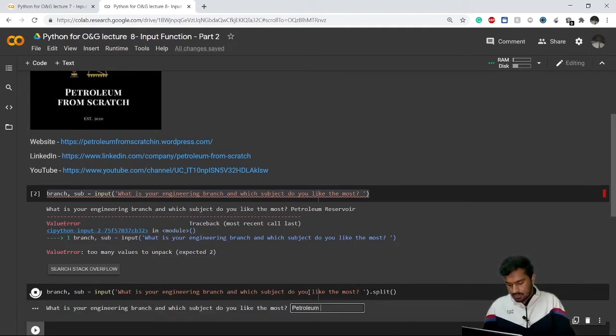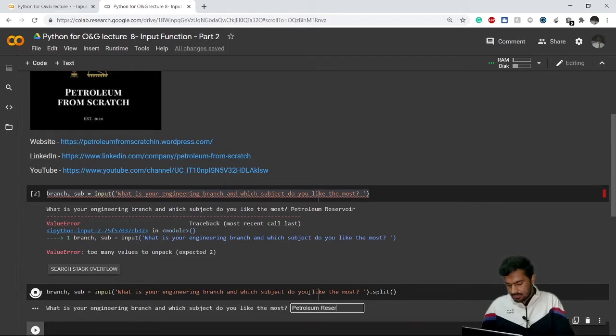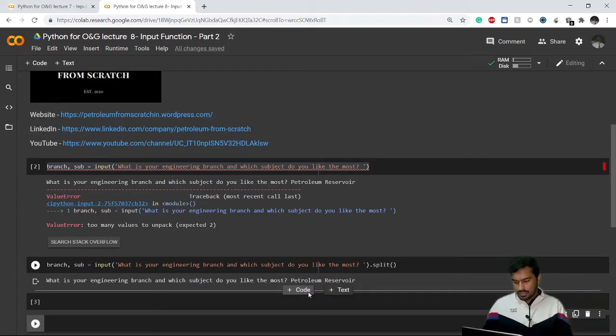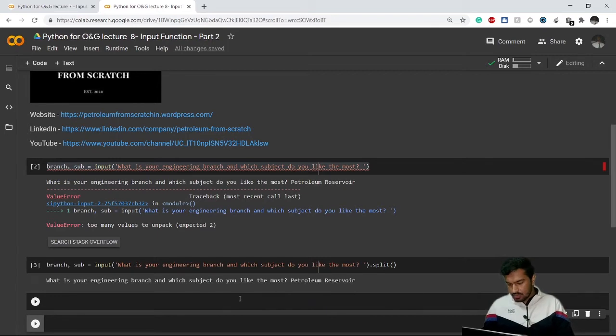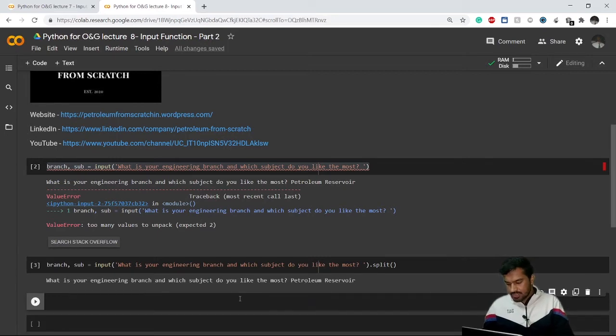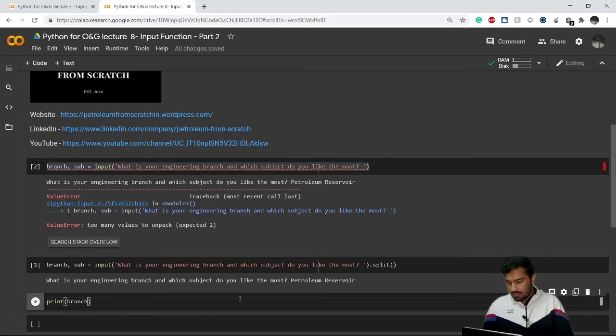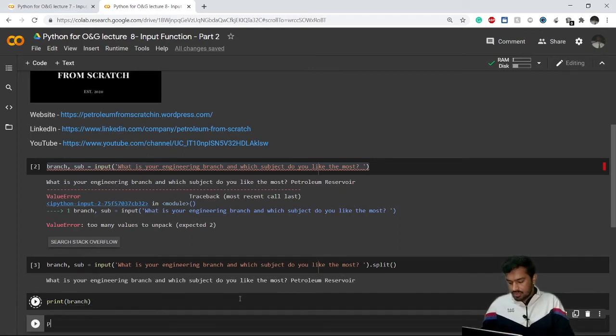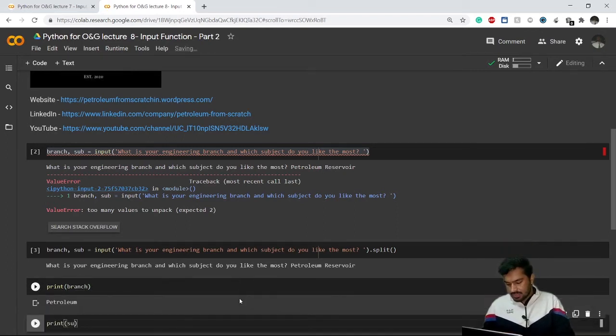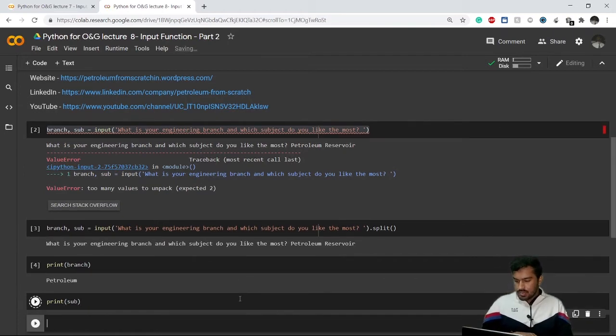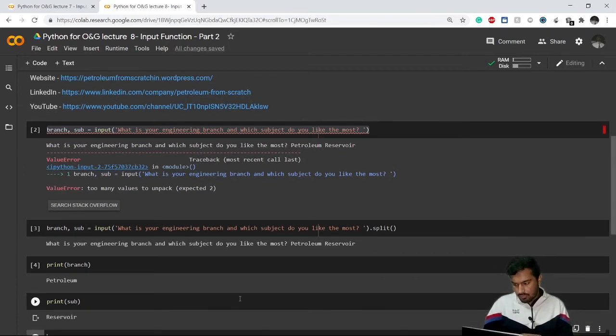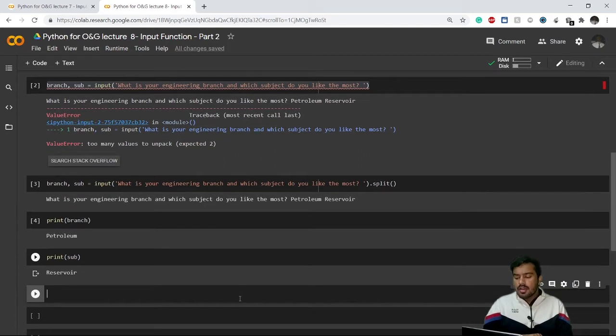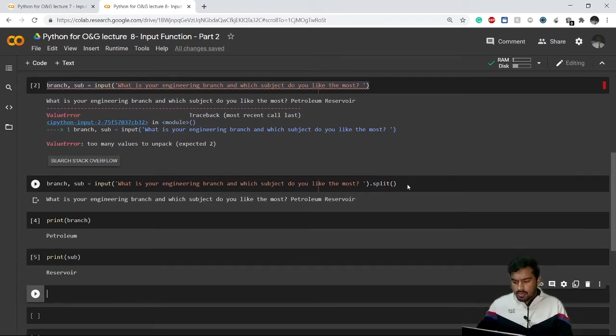Petroleum and space reservoir. Now see, there is no error. So if I want to check what is there in my variable branch and what is there in my variable subject, see what we were trying to do is happening right here.